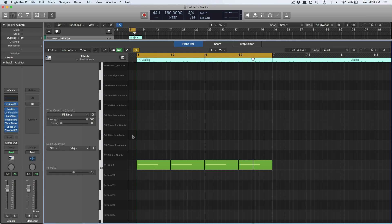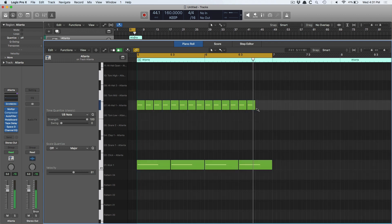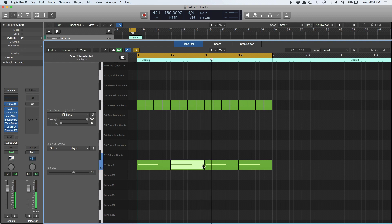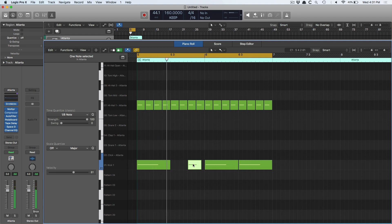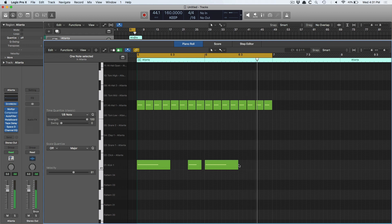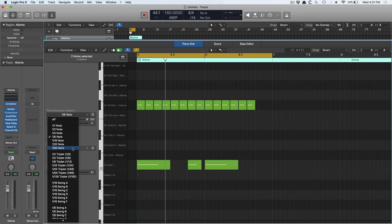I'm going to set that to eighth notes and paint in the hi-hat. And I can already tell that kick hit sounds wrong there. I'm going to determine that I want this hi-hat pattern to be more like 32nd notes, so I go to the time quantize area and set the value.